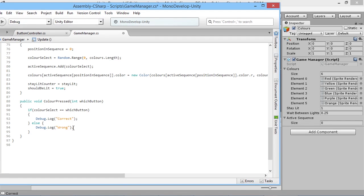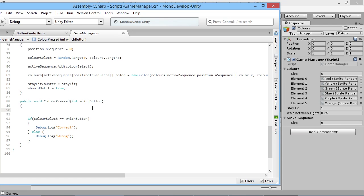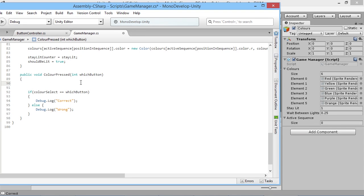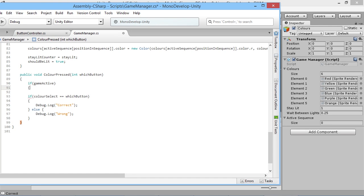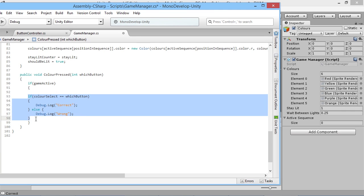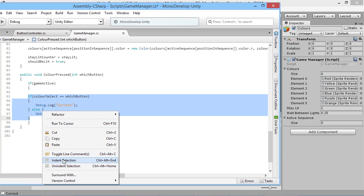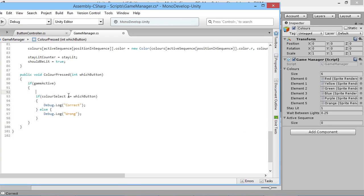We're taking input in our colorPressed function, so we can say: if gameActive is true, then we're going to start doing stuff. We're going to wrap this around where our colorSelect code is right here. I'm just going to highlight that and indent it, so we need to start adding some code here to keep track of which button is currently active.